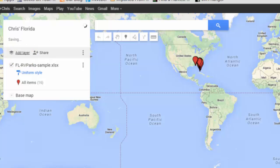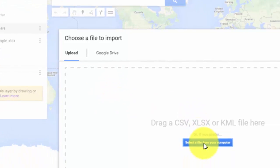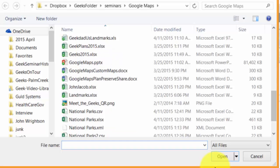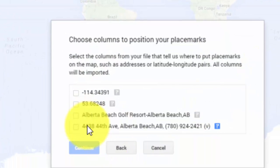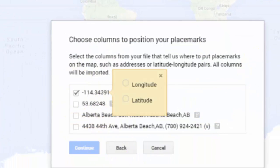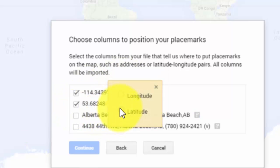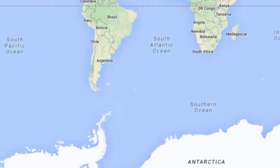Now we have to try that again. Add a layer and import. Find the file. I said that first column looked like latitude, so that was obviously wrong — that must be a longitude. And continue. And the name of the park. And finish.